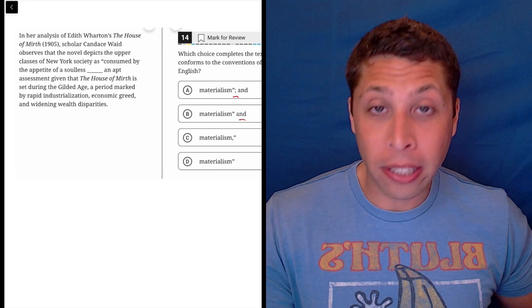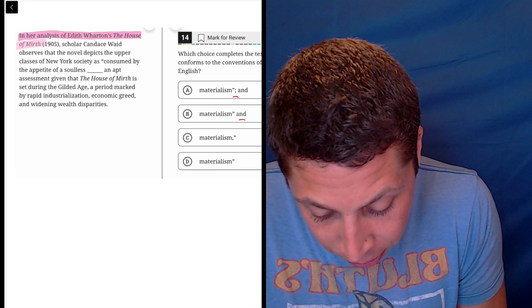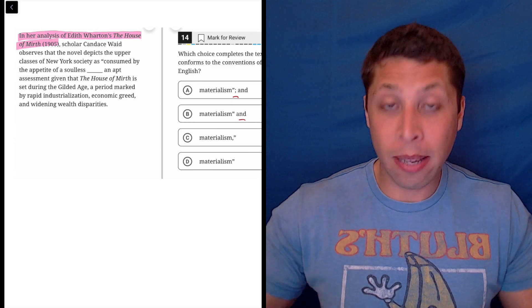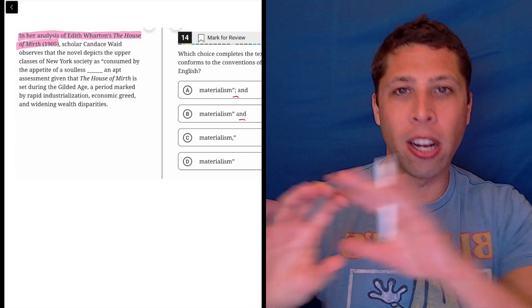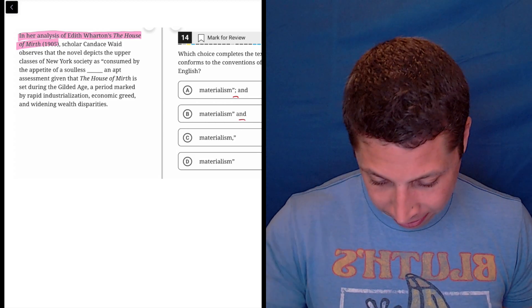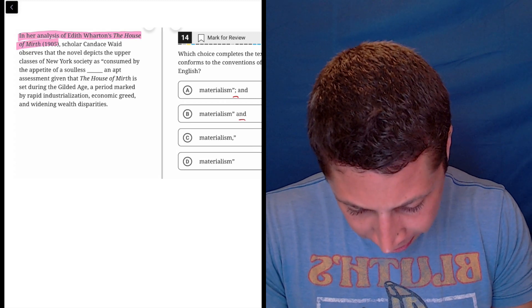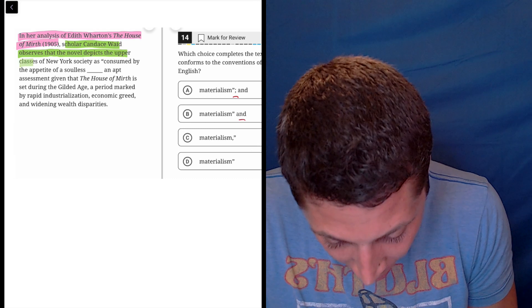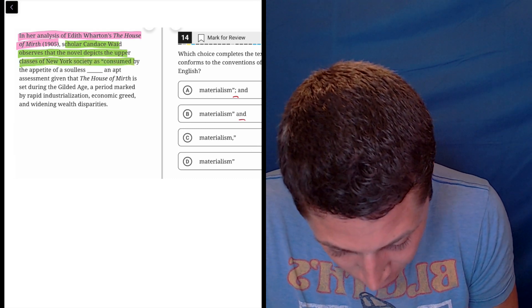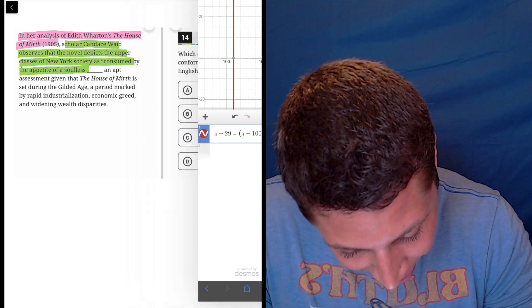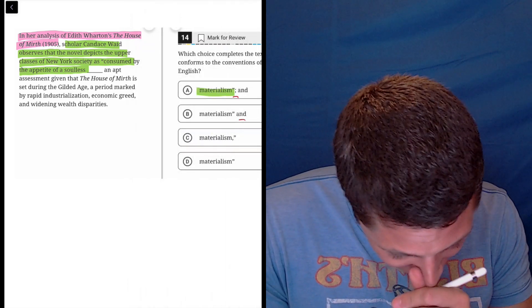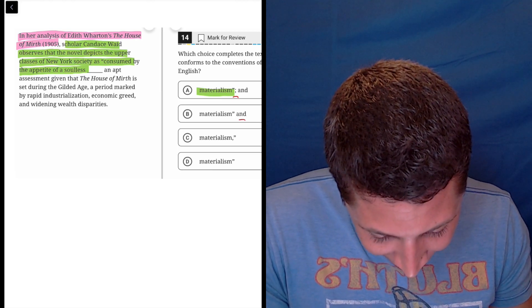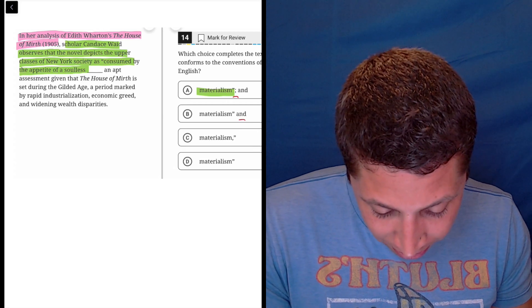The first part is clearly some sort of intro clause. In her analysis of Edith Wharton's The House of Mirth, right? So that leads up to a comma and the fact that it kind of starts with a preposition, we're definitely adding on this kind of intro clause that's leading us into the main sentence. Then it's a very long sentence. Scholar Candace Wade observes that the novel depicts the upper classes of society as consumed by the appetite of a soulless materialism. So that kind of ends the quote. It ends the thought.